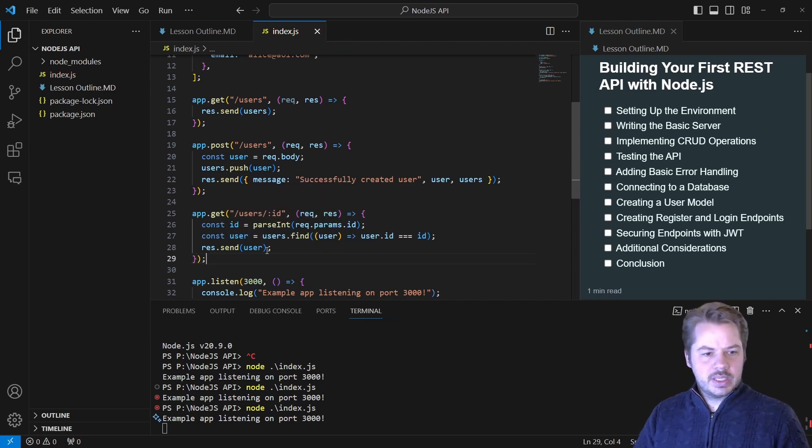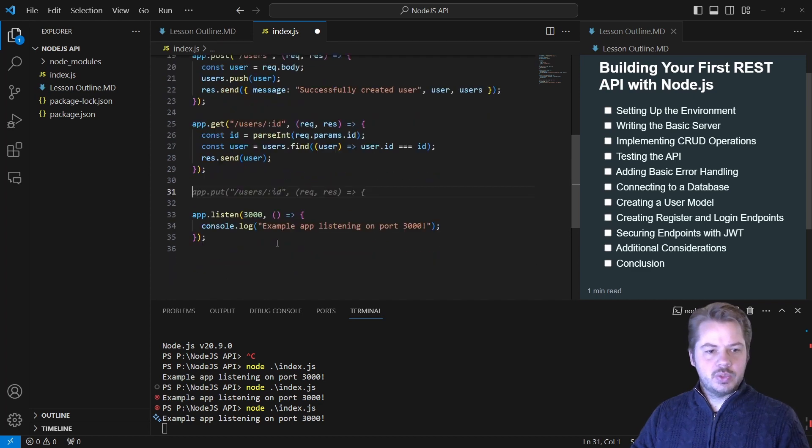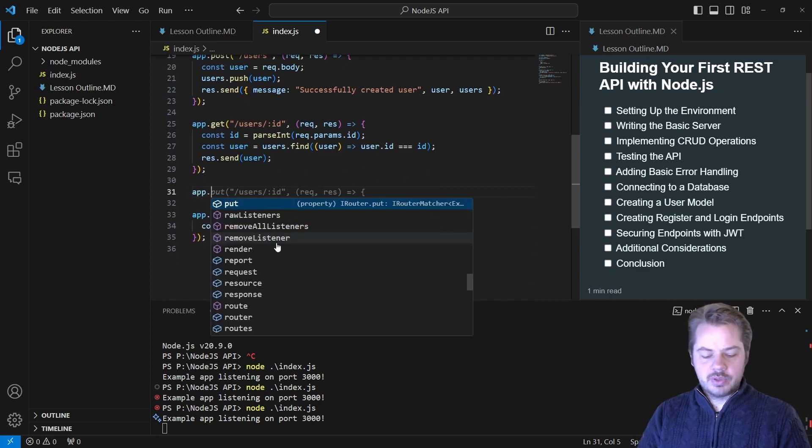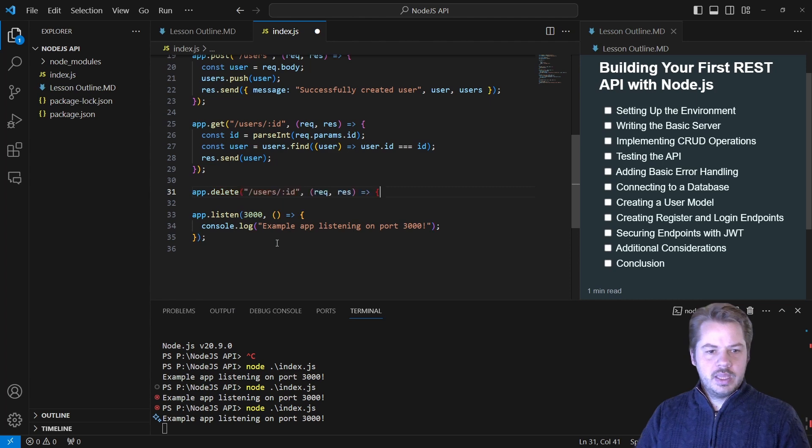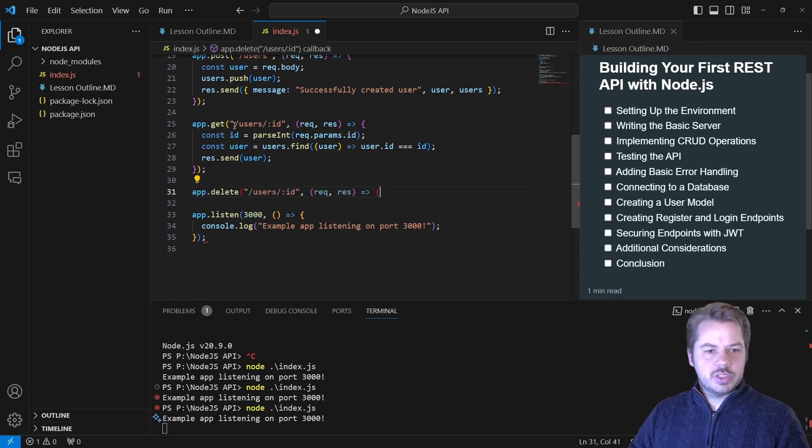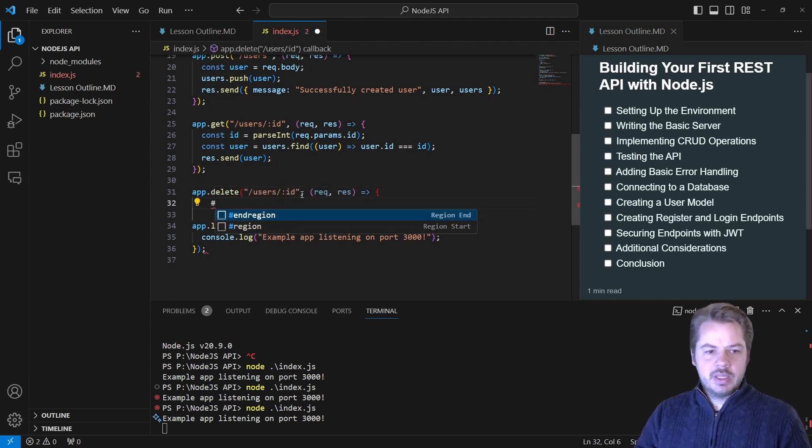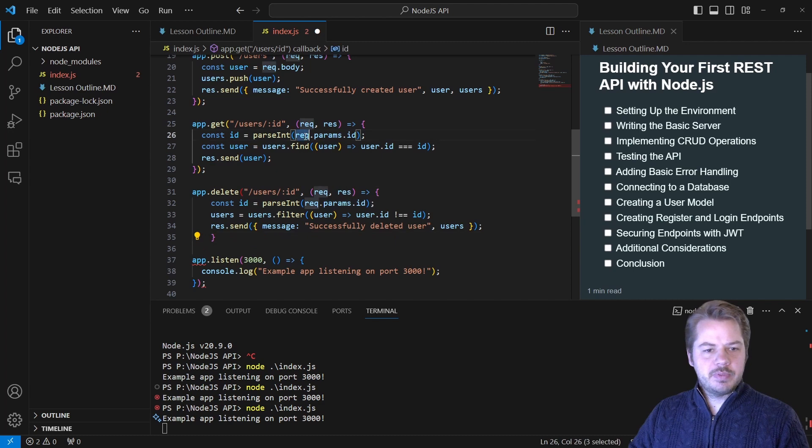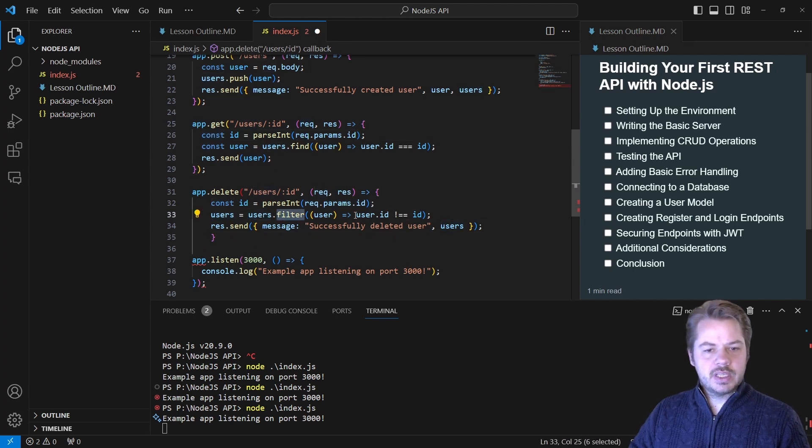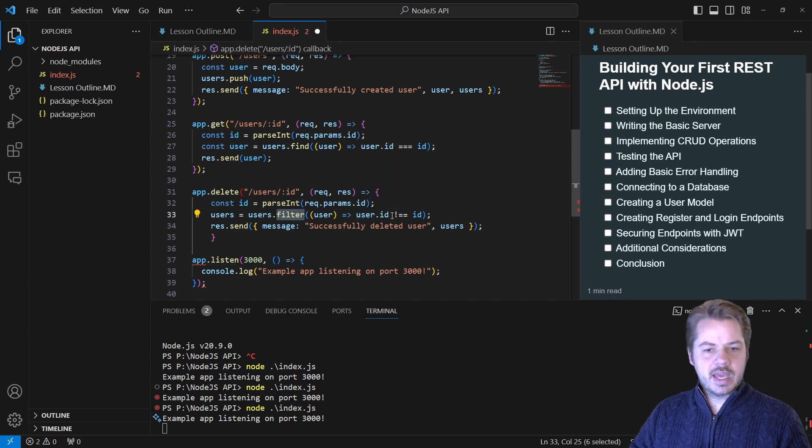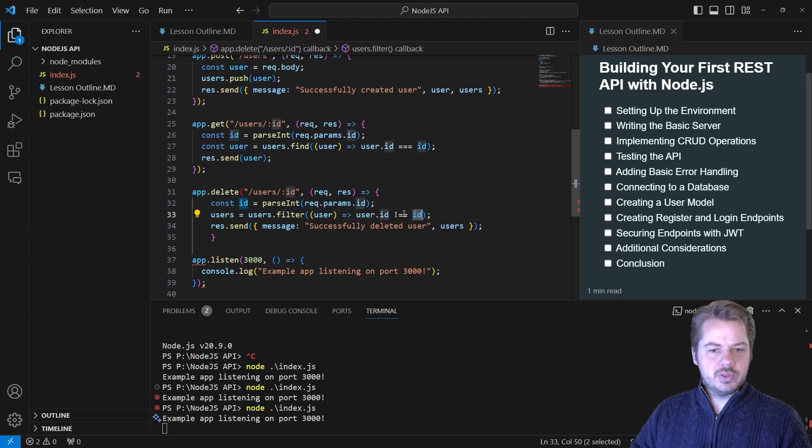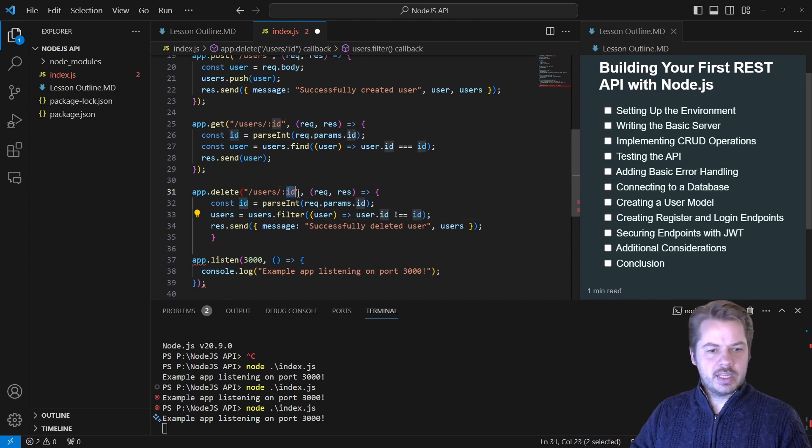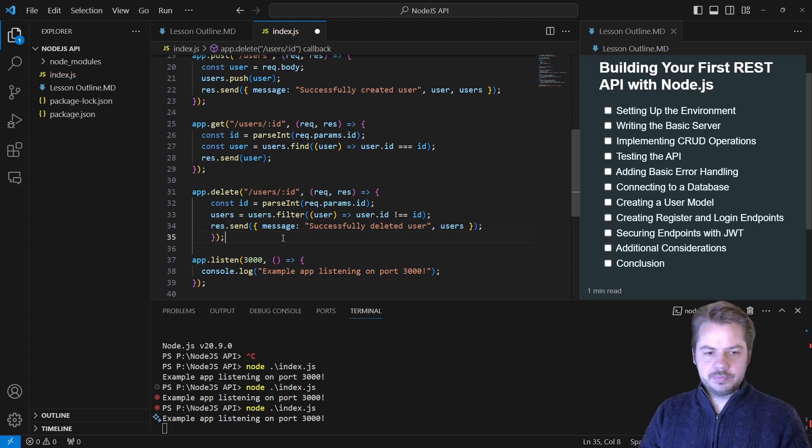Whilst we're doing this, we're going to create another endpoint to delete a user. So app.delete, and that's going to also take in the user with the ID parameter. Same as before with the ID. Then we're just going to say users.filter, filter everything that hasn't got this ID. That should give us a fresh new list of users who doesn't match that ID. And then we're going to send that back.